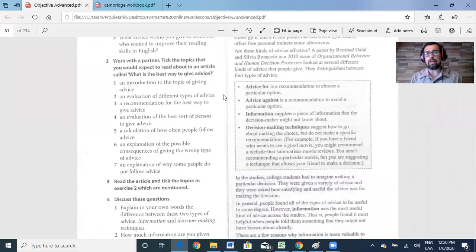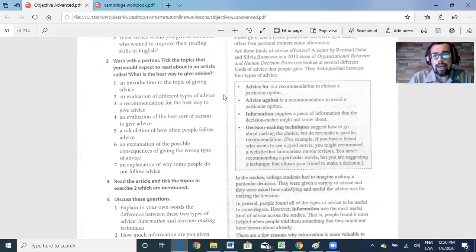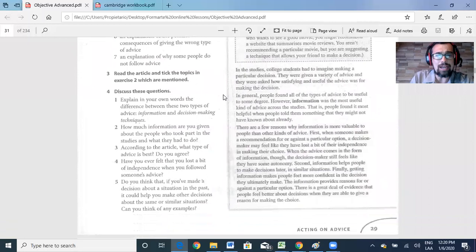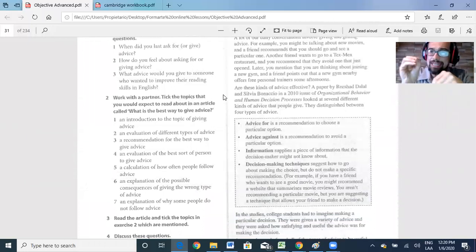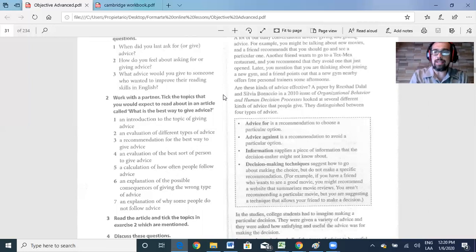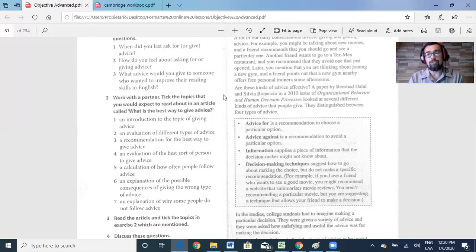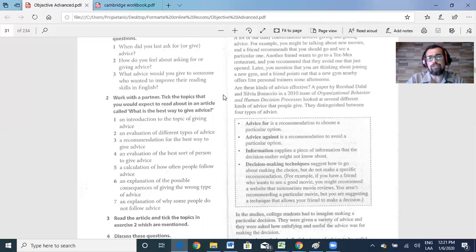It says work with a partner, but you can do it by yourself. It says: take the topics that you would expect to read about in an article called 'What is the best way to give advice?' Based on the text, try to answer those questions and discuss them. This is because what Cambridge really wants is for you to get the specifics of the text — they give you a text and ask specific questions, to help us once we're doing the test, for example part five, reading comprehension.